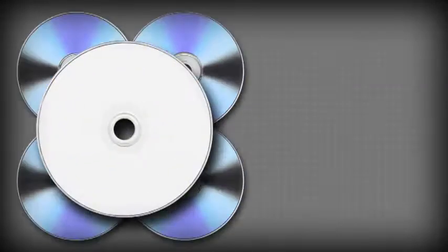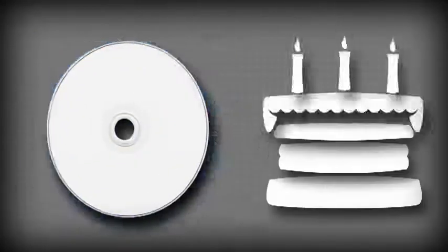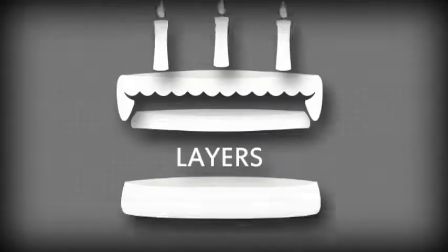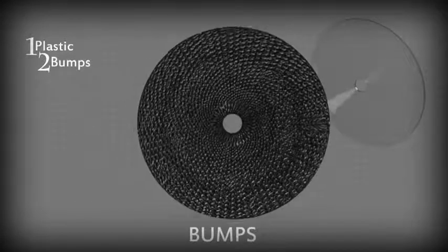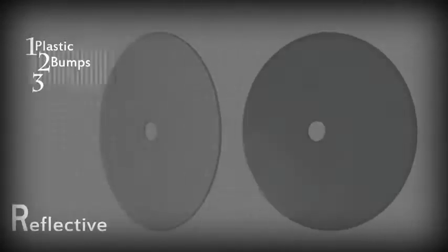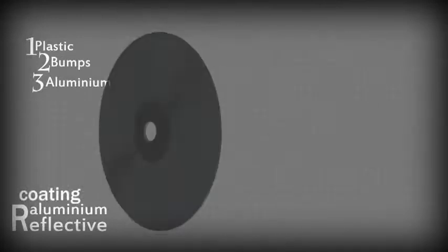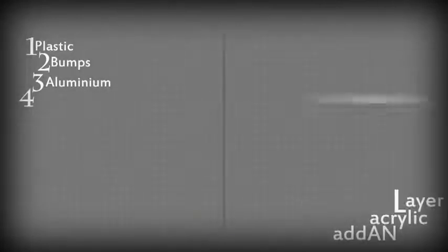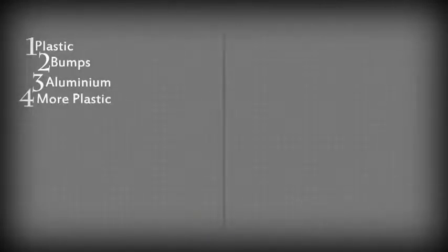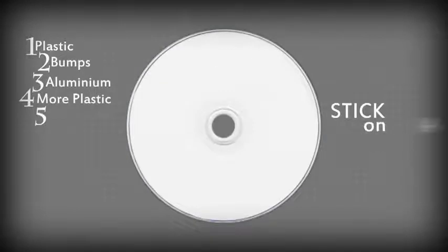A CD, like a good cake, is made up of layers. First, you start with an injection-molded piece of clear polycarbonate plastic. This is then engraved with a series of bumps. Then, apply reflective aluminum coating before adding an acrylic layer for protection. And finally, stick on a label.